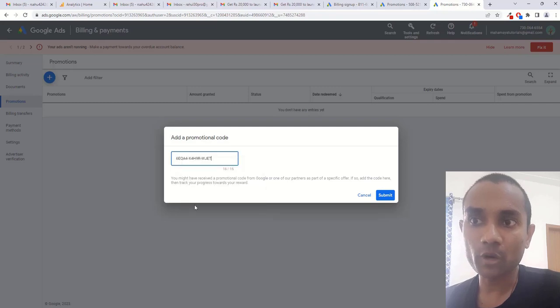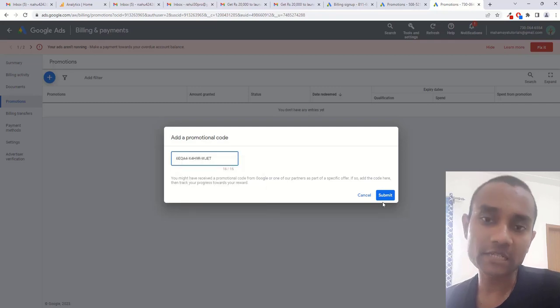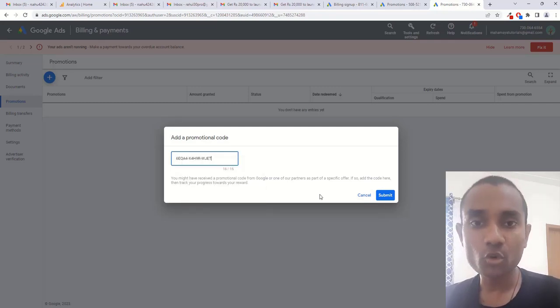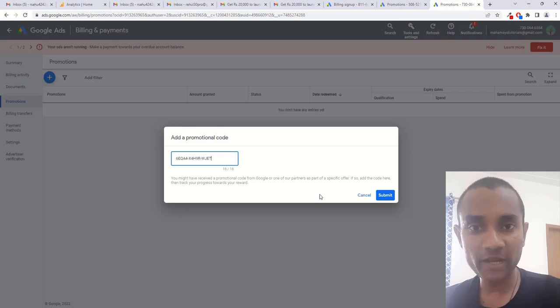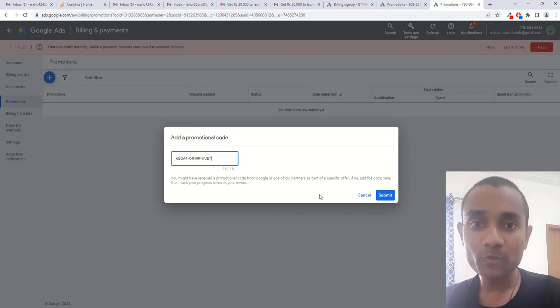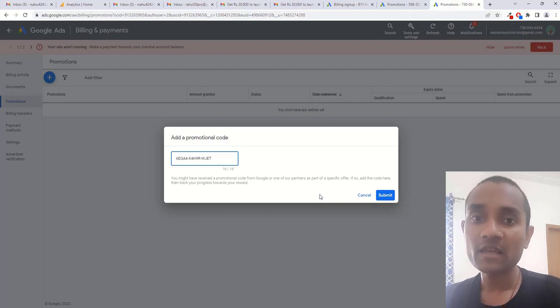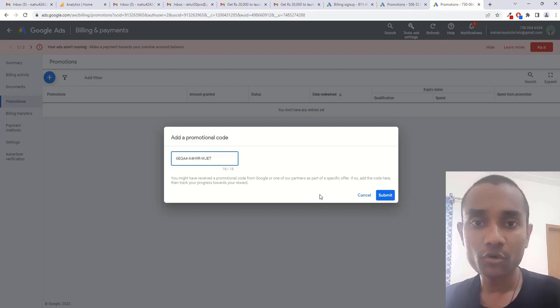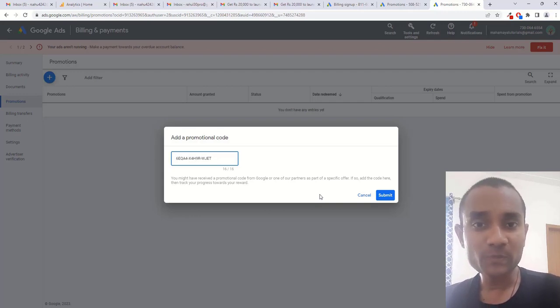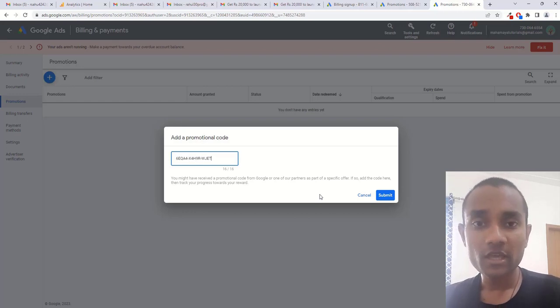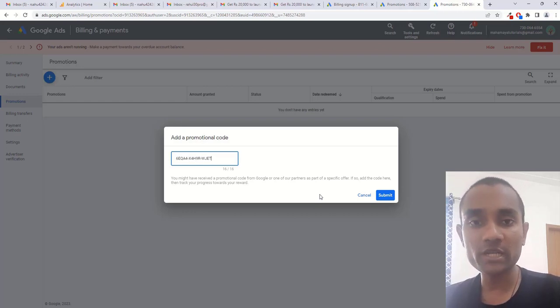Paste your coupon code and click on submit. Each coupon code has validity. If you spend 10,000 rupees, then you will get only 10,000 rupees cashback in your Google Ads account. If you spend 20,000, you will get 20,000.